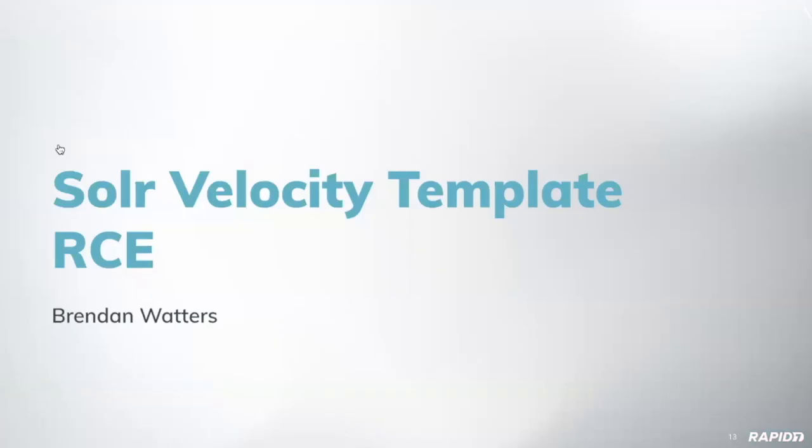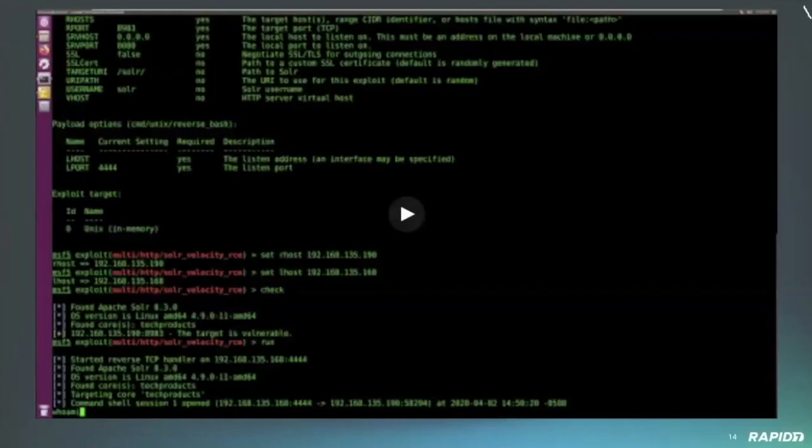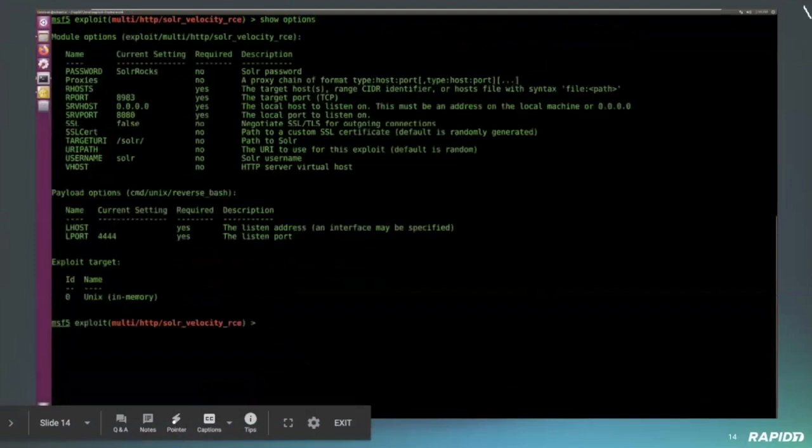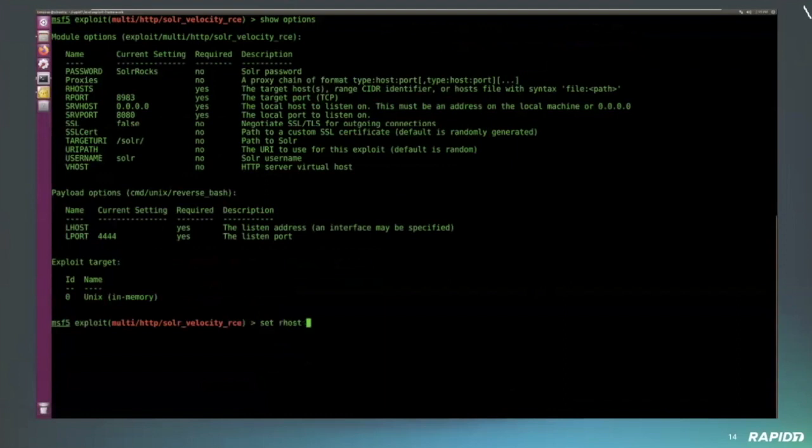All right. We'll move on to the Solr velocity template RCE. So those of you who may not know, this is a product, Solr, for enterprise search engine. This came in a few weeks ago and we finally managed to bring it across the line. It was kind of a long process. In this particular case, the exploit, you can see, you don't need to use a username or password for this. It's an unauthenticated RCE in this particular release.